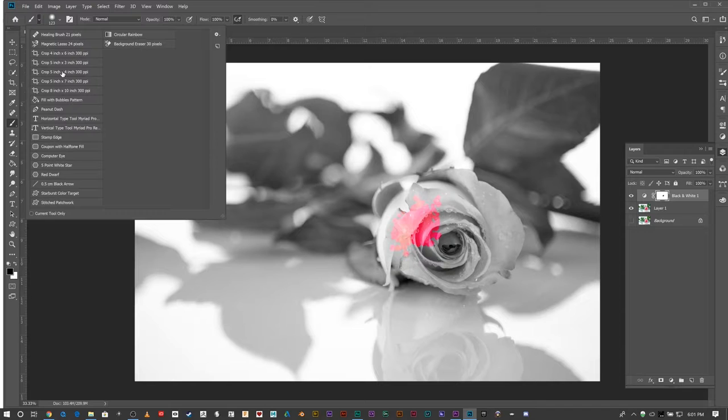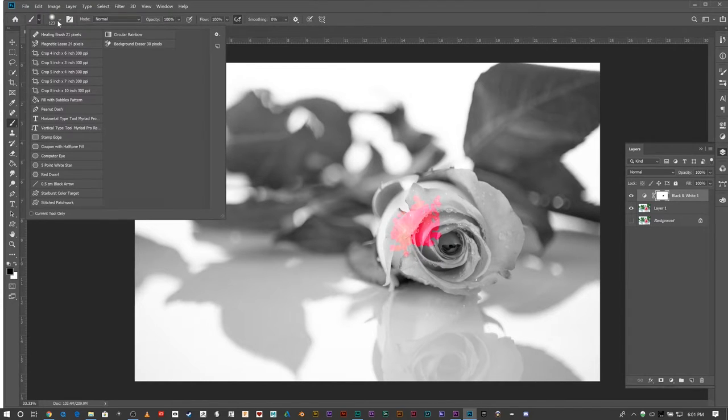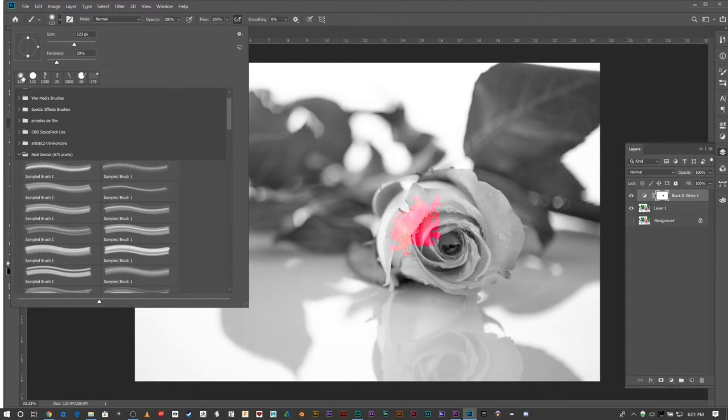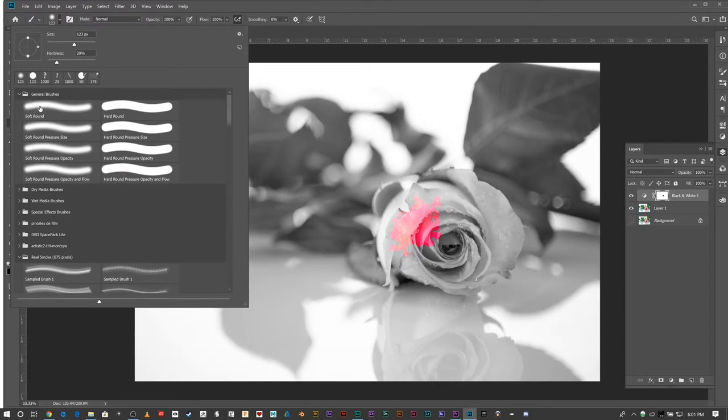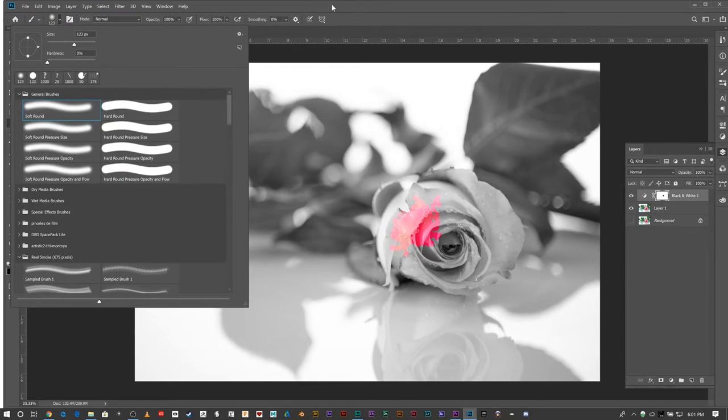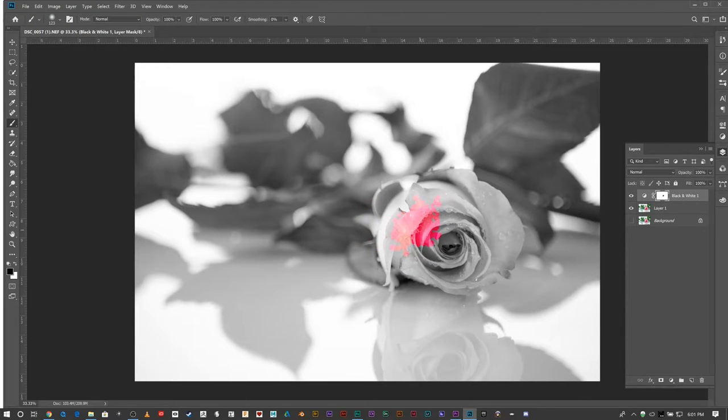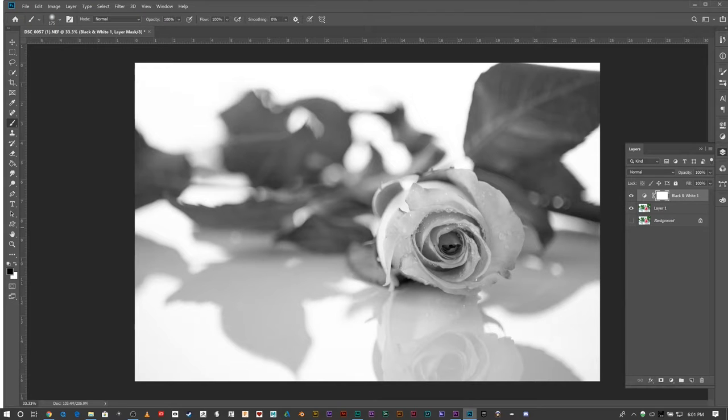Let's go back to general brushes and choose my soft round brush. There we go.